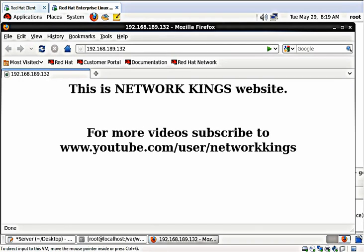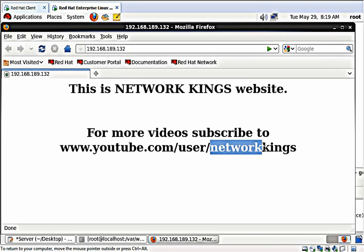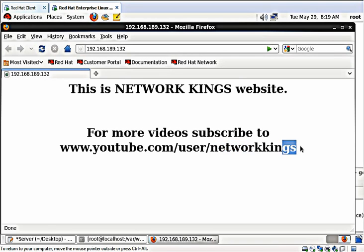And if you want to have more videos, subscribe to youtube.com/user/networkkings. Thank you for watching my video.